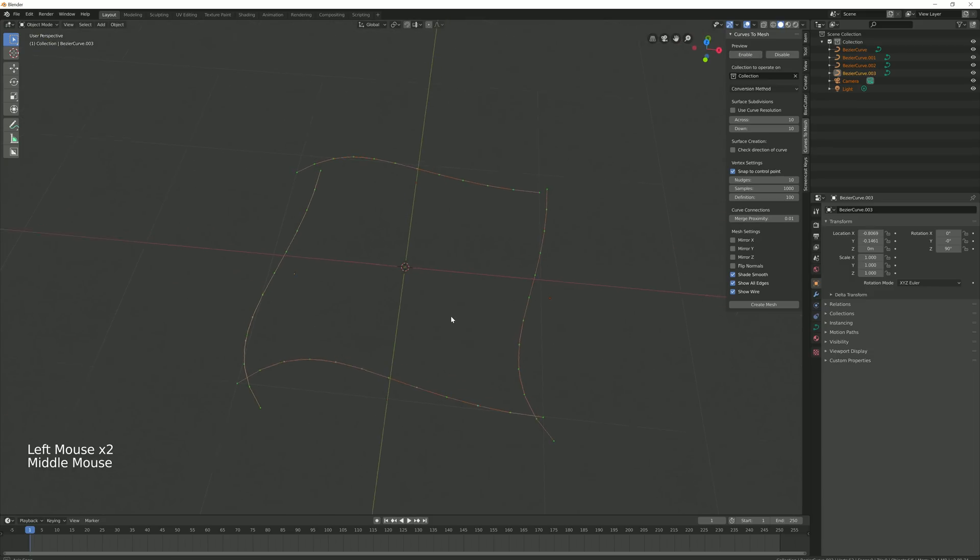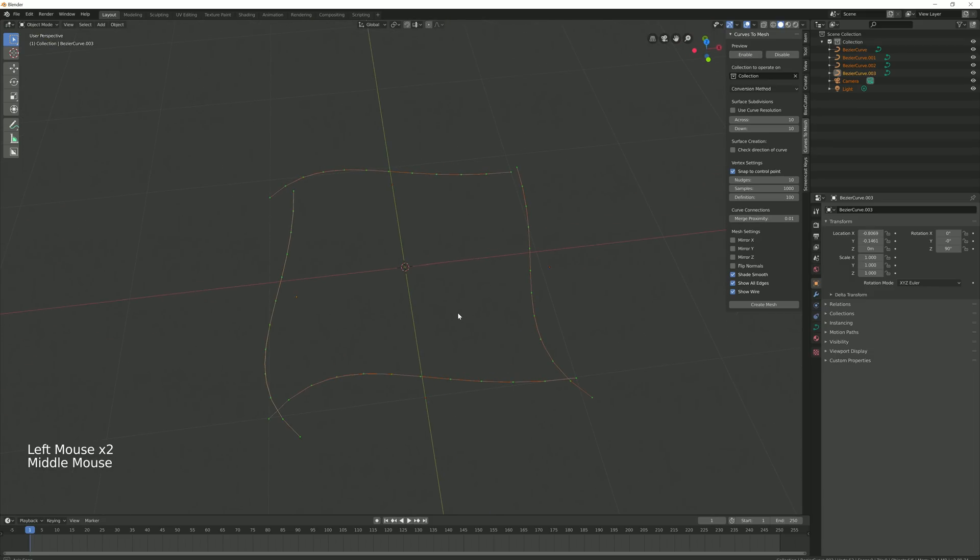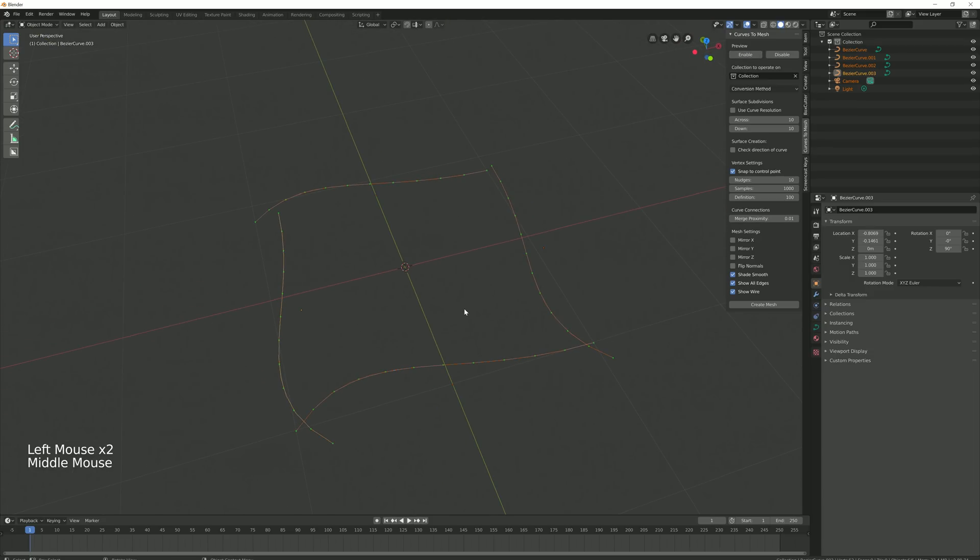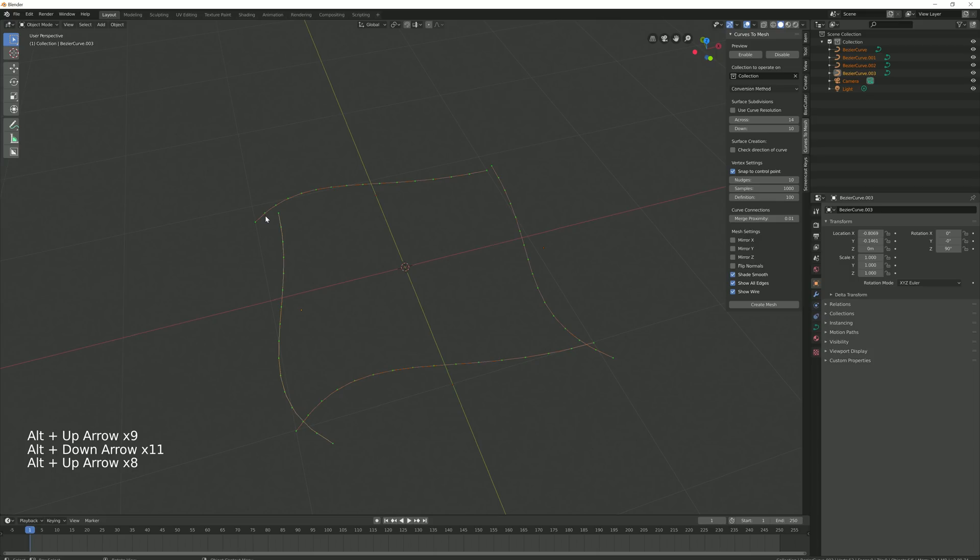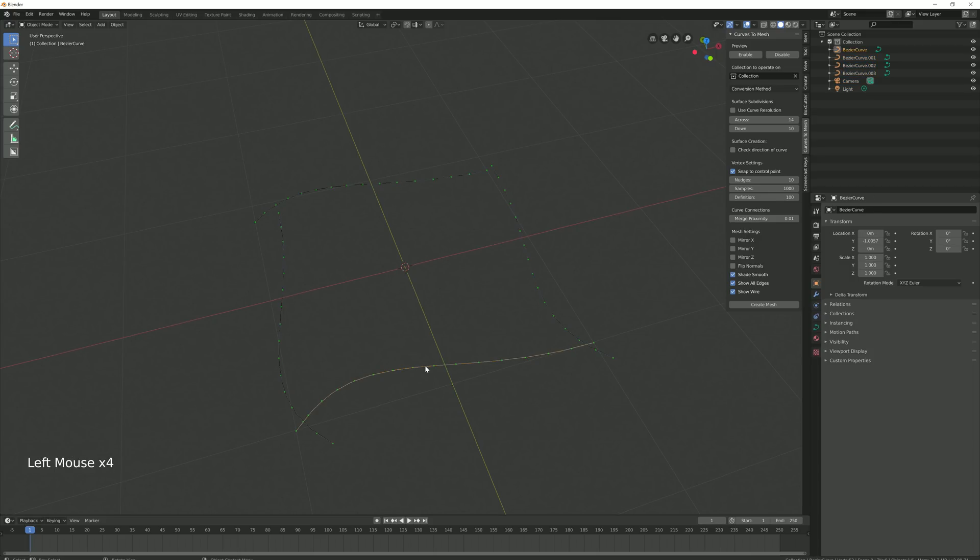This starts to show you the preview. At the moment, as the curves are not connected or joined together, you will see it create a dotted line between the objects, but it will not create a surface. Here's what you do to create the surface.